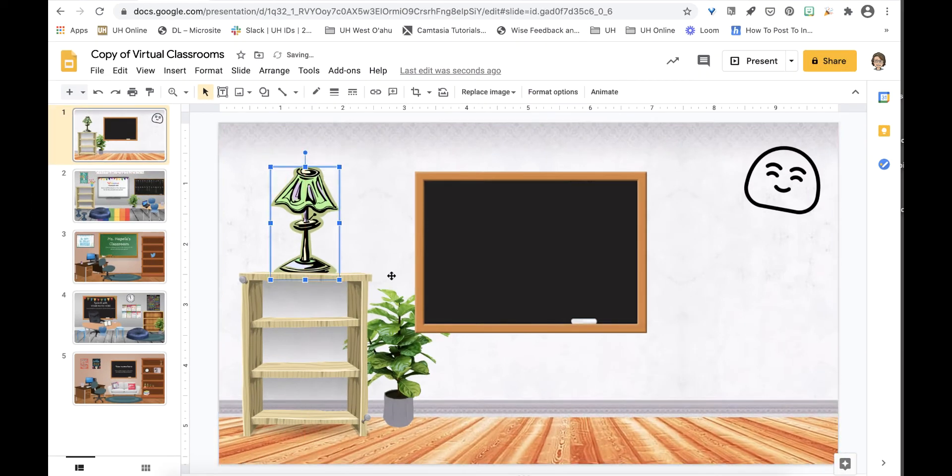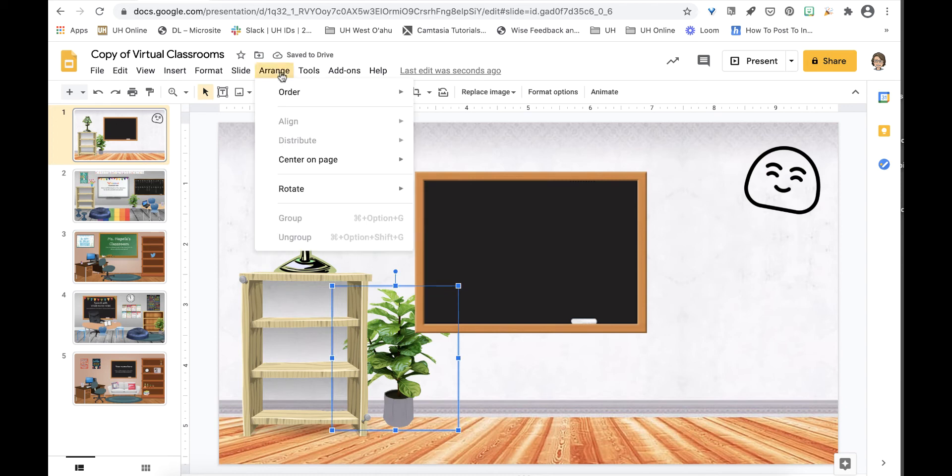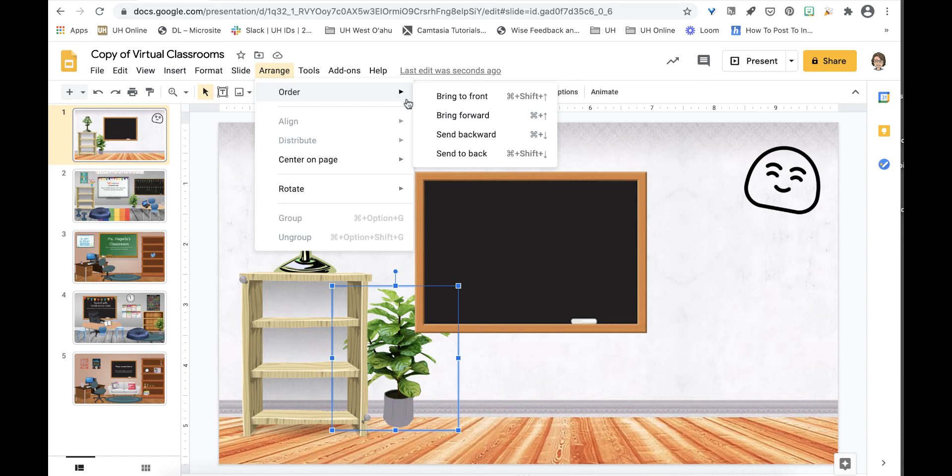I've been rearranging the room a bit and this plant would look a little more natural if I click arrange, order, bring to front.